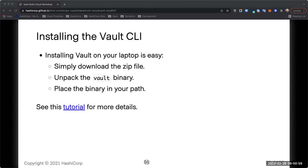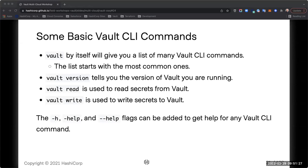Installing Vault on your laptop — you pretty much just click on it, download it, unzip it, put it in the path, and type vault to get the help and list of commands. It's pretty easy to install and get running because it's a single binary — no multiple libraries to worry about. Some basic commands: just type 'vault' to get a list of things you can do, check your version to make sure you're on the latest, 'vault read', 'vault write', and of course 'vault --help' if you need to dive into any one of those commands.